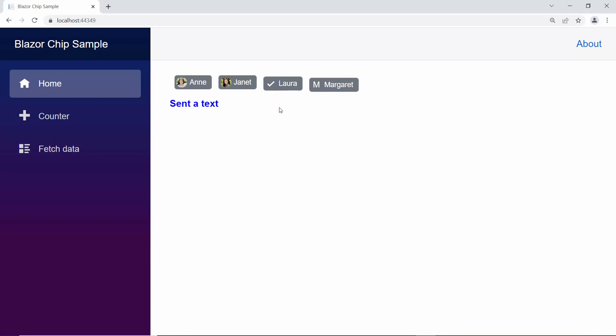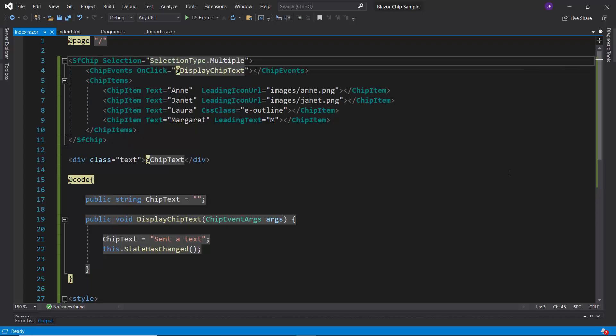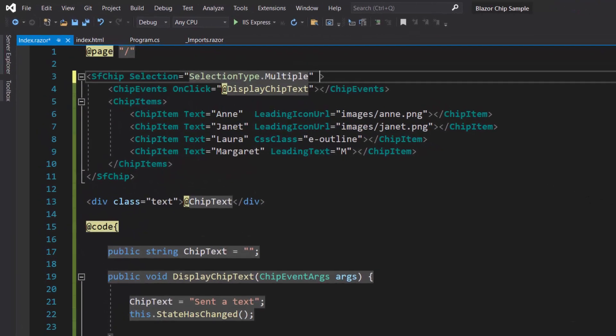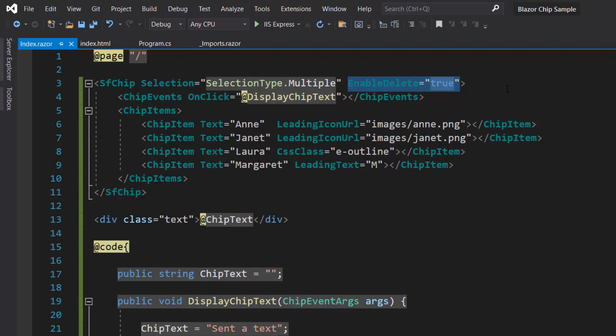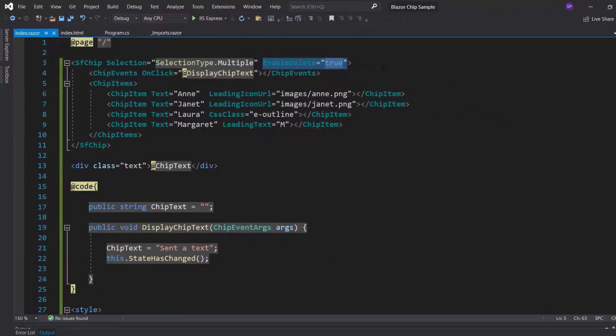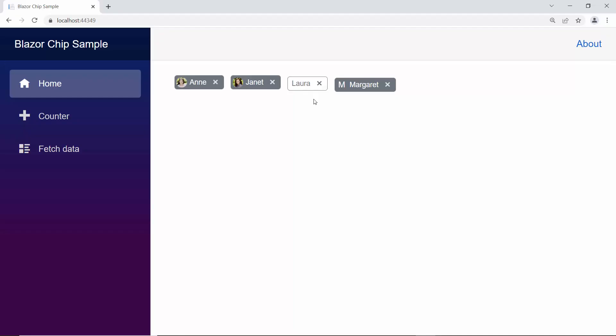If I would like to add a delete icon in all the items, then I simply need to set the enabled delete property to true within the Blazor chip's code. Look at the output page now, and the delete option is enabled for all the chips, and while clicking the delete icon, the chip is deleted.